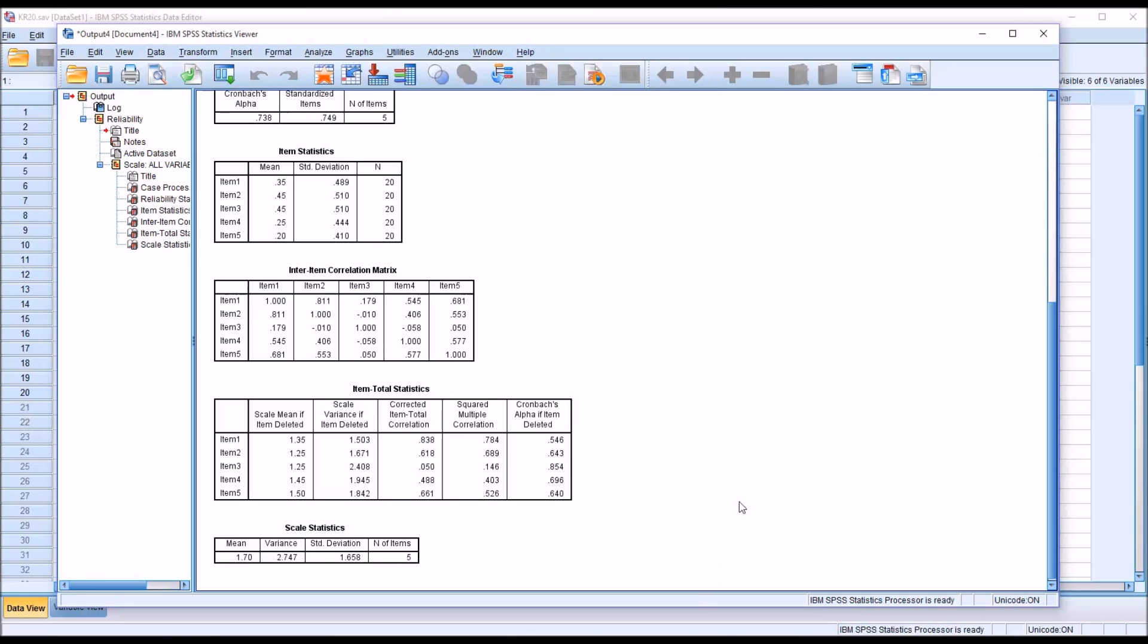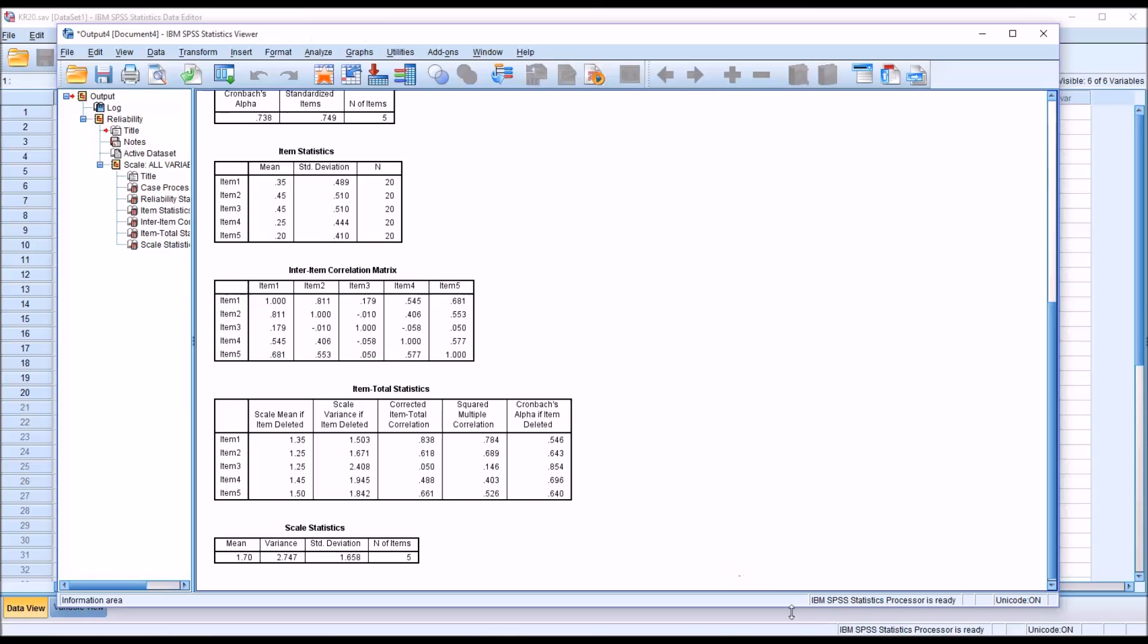So by evaluating the inter-item correlation matrix and the item total statistics, specifically the Cronbach's alpha if item deleted column, in this case, we would likely remove item 3 and use the other four items or perhaps add different items and re-run this analysis.